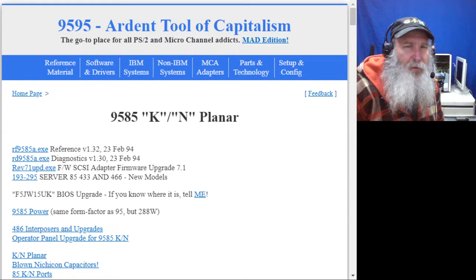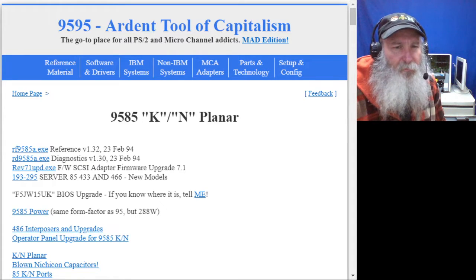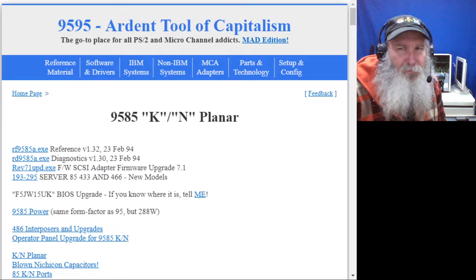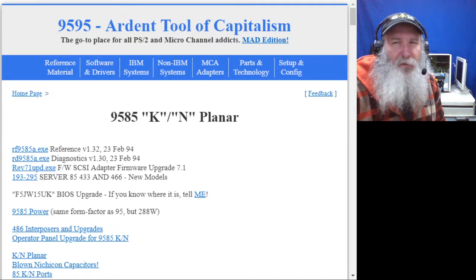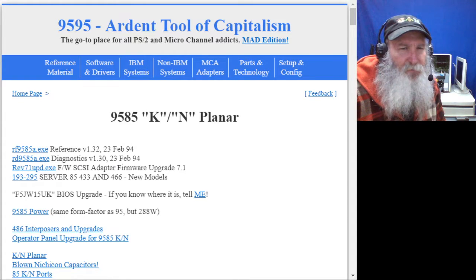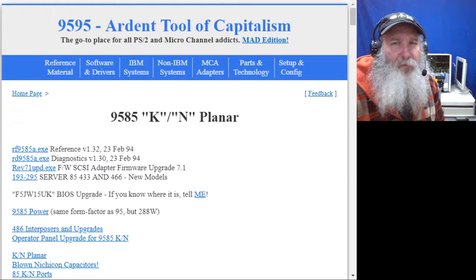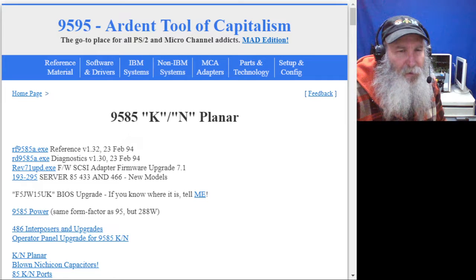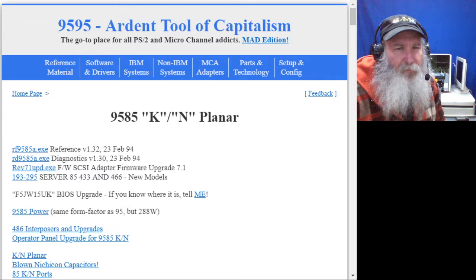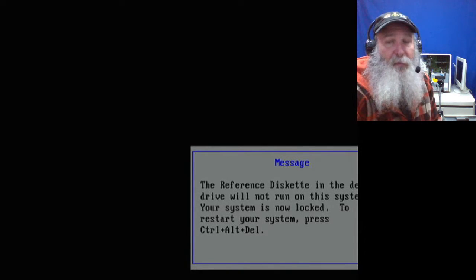The reference diskette is version 1.32, and if that one does not want to run even with reducing to a base CPU, I wanted to get the Pentium Overdrive out of there just to see if that made a difference with the reference. Substituting the Pentium Overdrive processor for the 486 DX 33 didn't make any difference in what the system was complaining about.